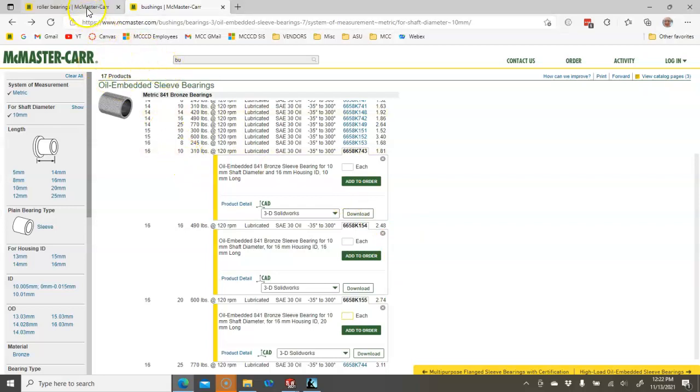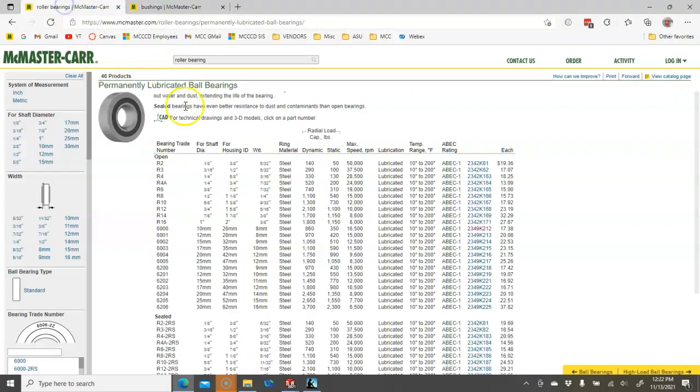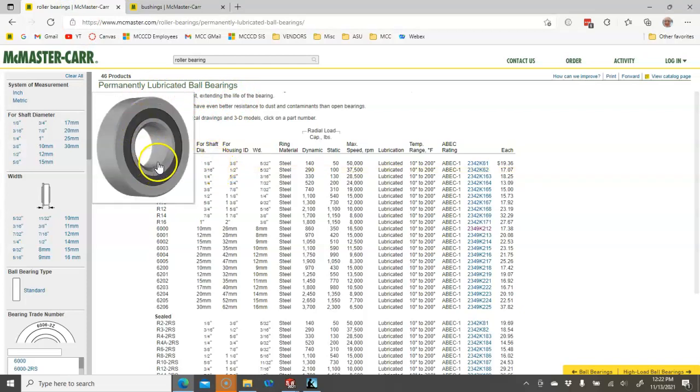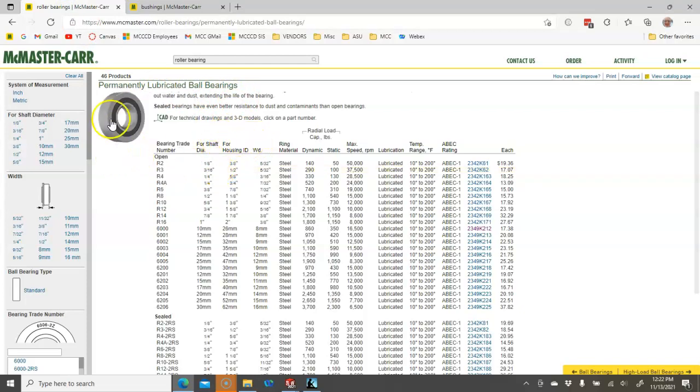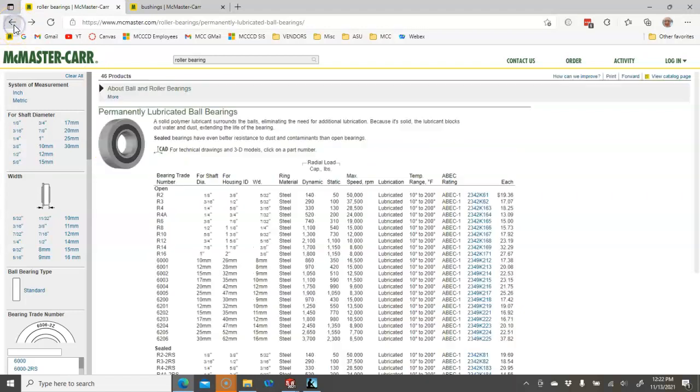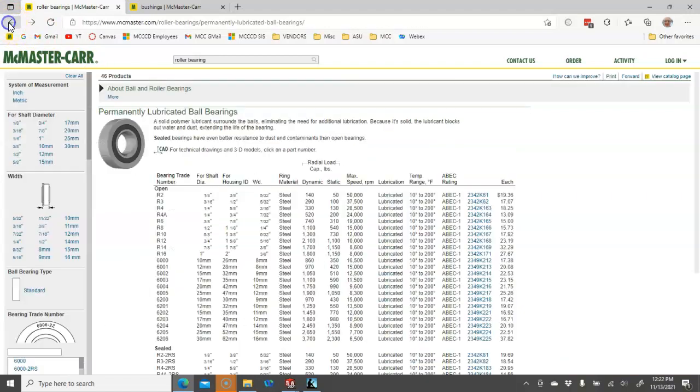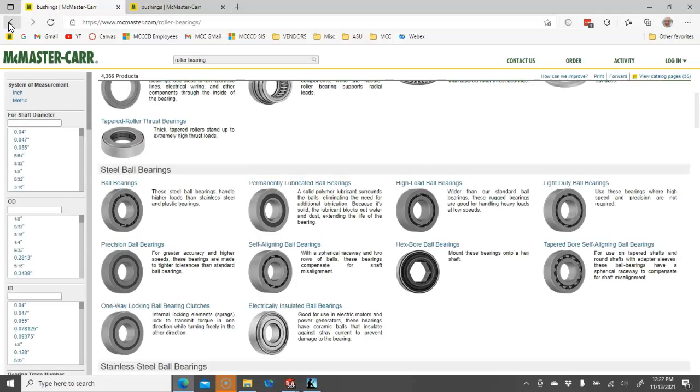Higher RPM than 120, then we're going to go over to a permanently lubricated ball bearing. And we're going to have to decide do we want the open face and actually let's see if that's showing up over here.